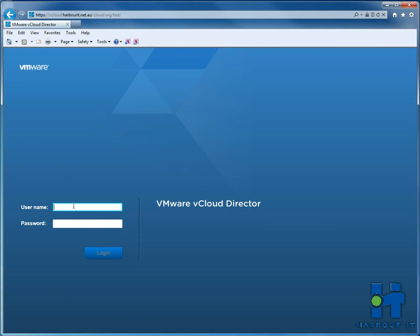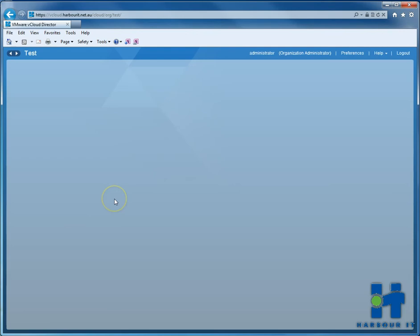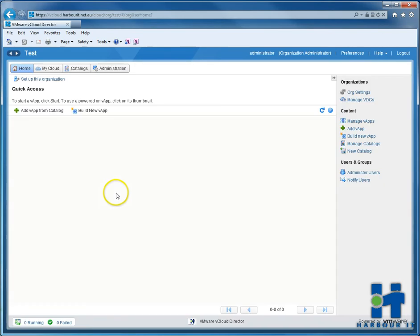Firstly, we'll just log on to our test environment, which is called test. Once we log in, we'll see that basically nothing has been set up here, so there's no vApps that have been configured.